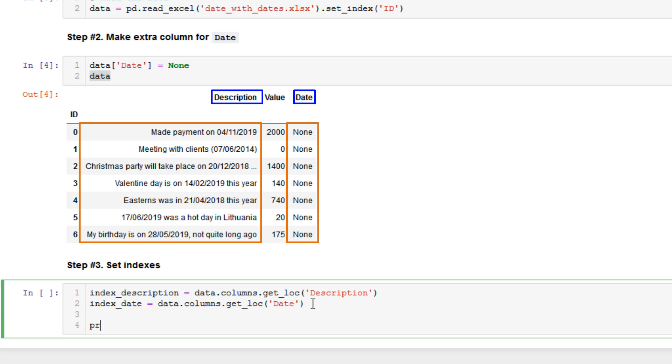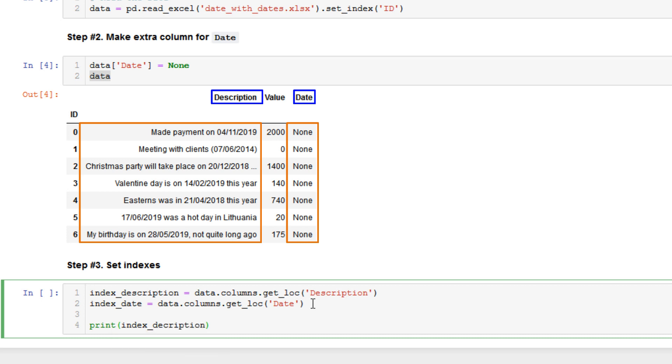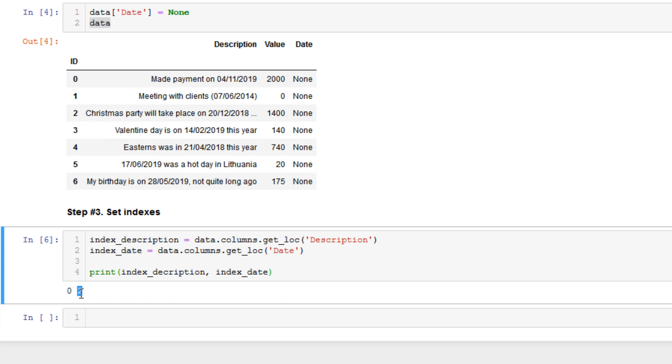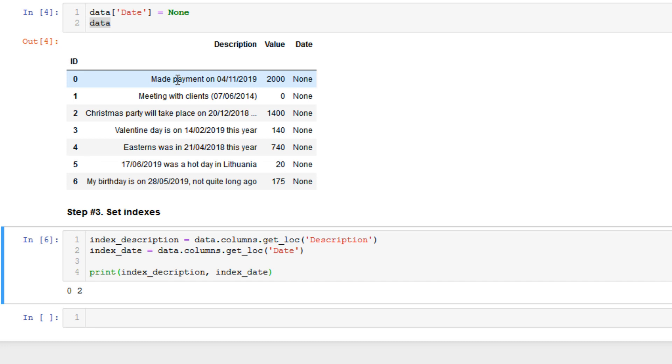For better understanding we can print out index_description and index_date and we have zero and two. That means we have index zero and two because we have numerical indexing of the pandas dataframe. It will be index zero, one, two.